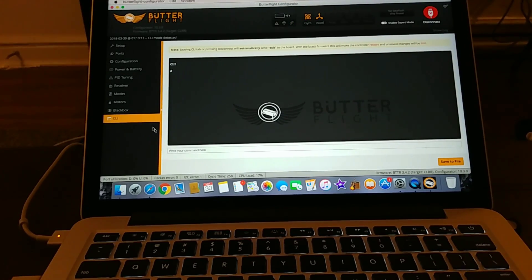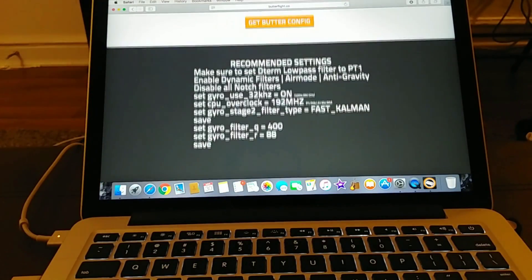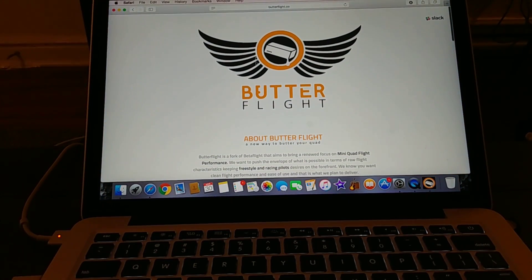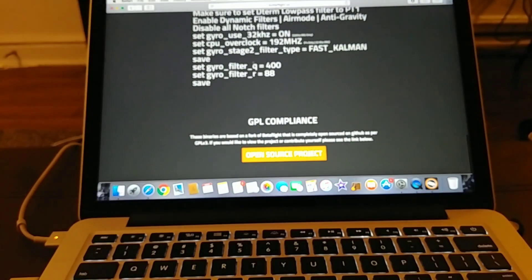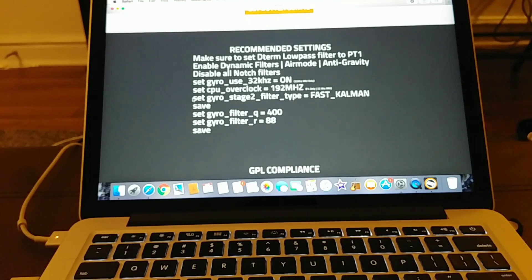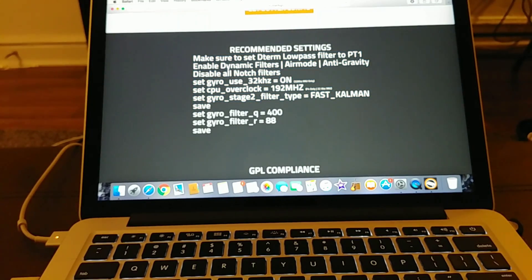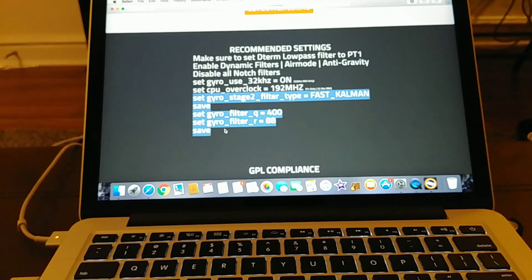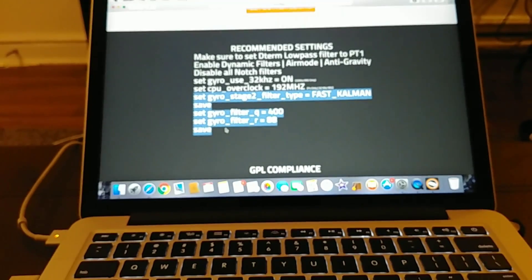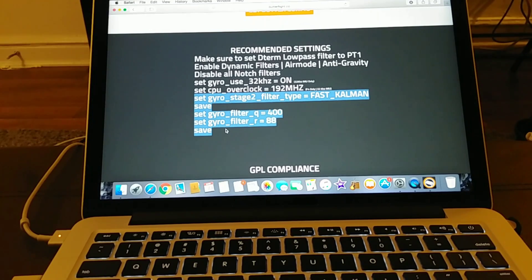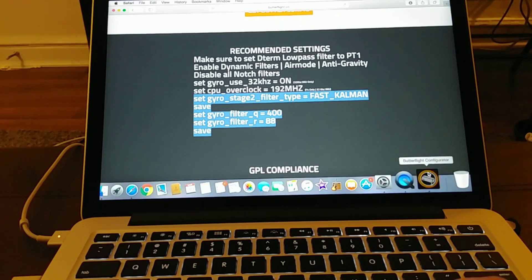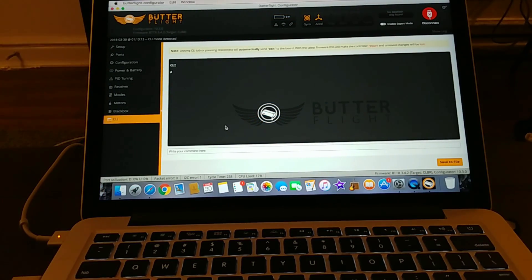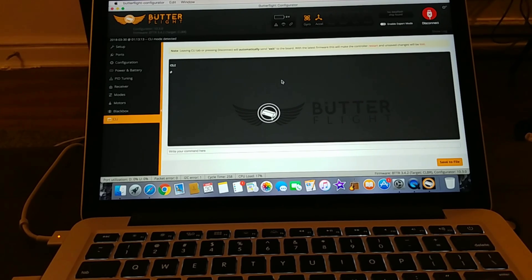The last thing is actually going to be in the CLI tab. Now this is just what I recommend. On Butterflight's website, this is their website right here, just butterflight.co, at the very bottom they've got some command line options. What I did is I basically copied this bottom half right here what I've got outlined. I basically copied this and pasted it into the command line. I'm just going to focus this for you really quick. So basically just copy this, go into your CLI tab and just paste it in here. Type save, press enter, and you're good to go.